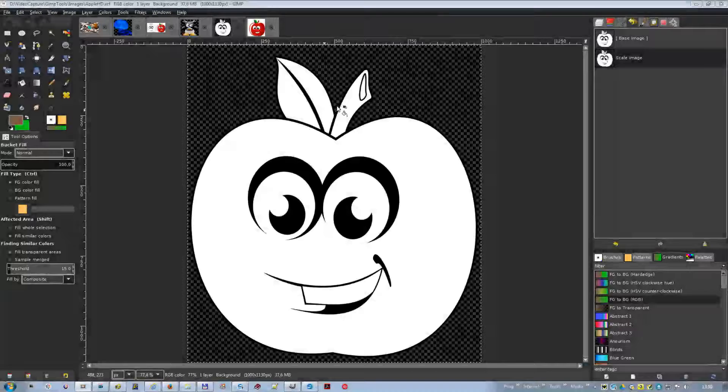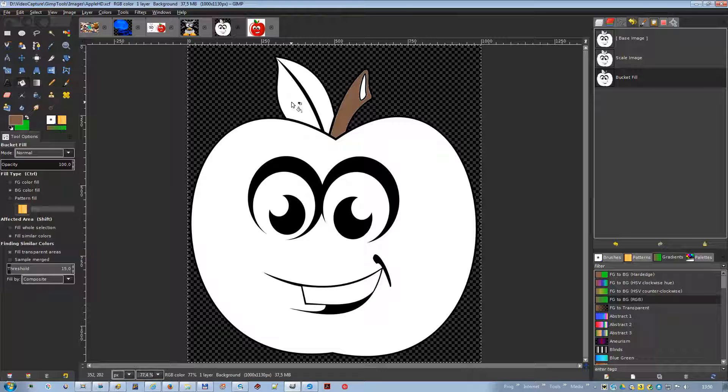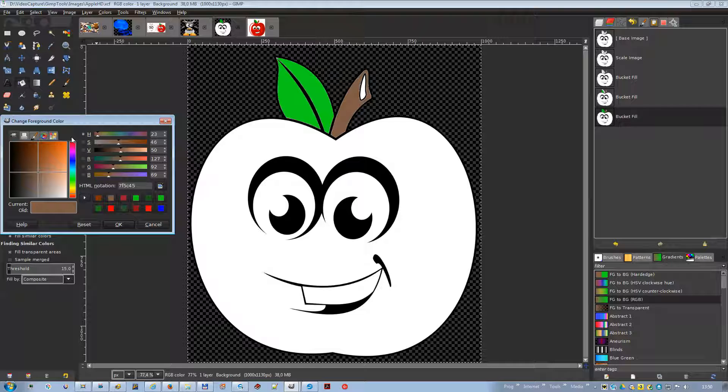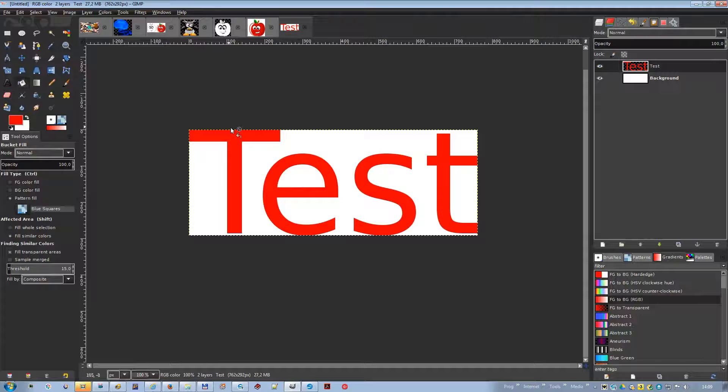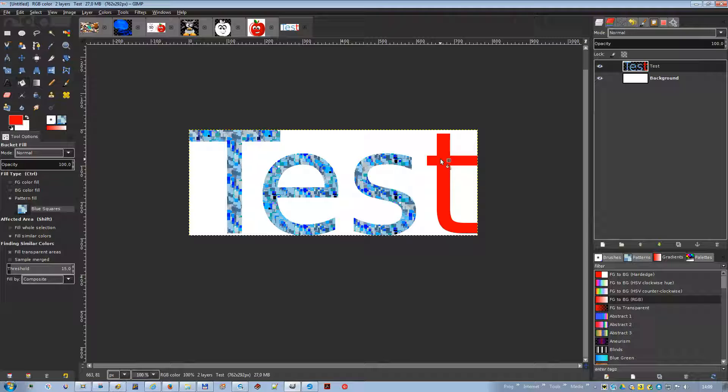Bucket fill: this tool fills a selection with the current foreground color. If you use Ctrl plus click with the bucket tool, it will use the background color instead. Depending on how the tool options are set, the bucket fill tool will either fill the entire selection or only parts whose colors are similar to the point you click on. The tool options also affect the way transparency is handled.